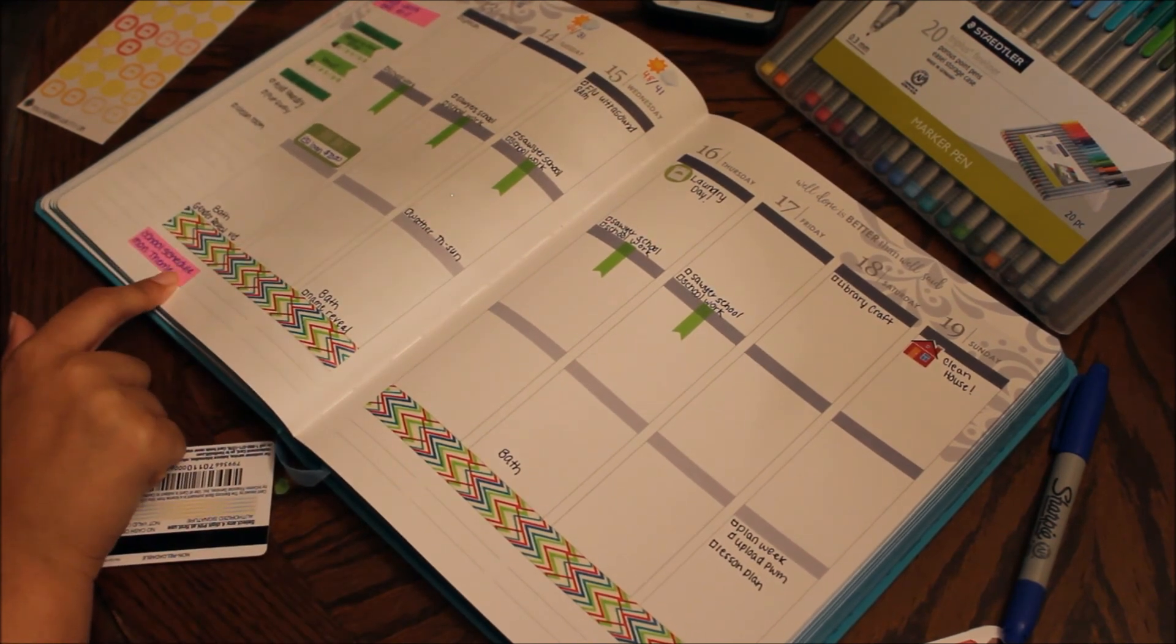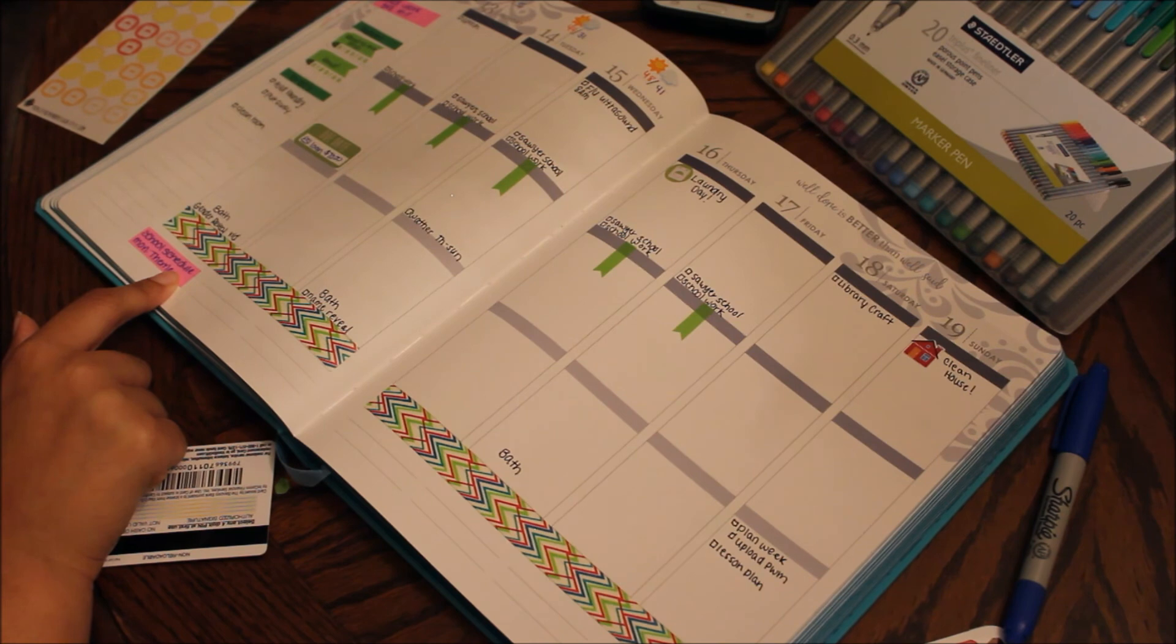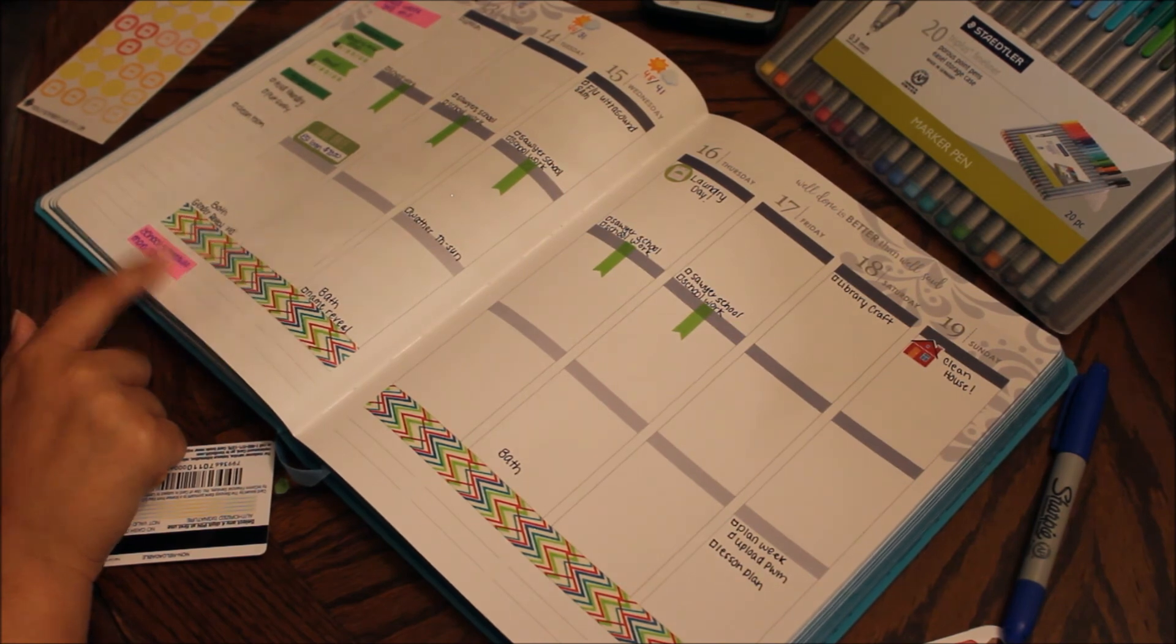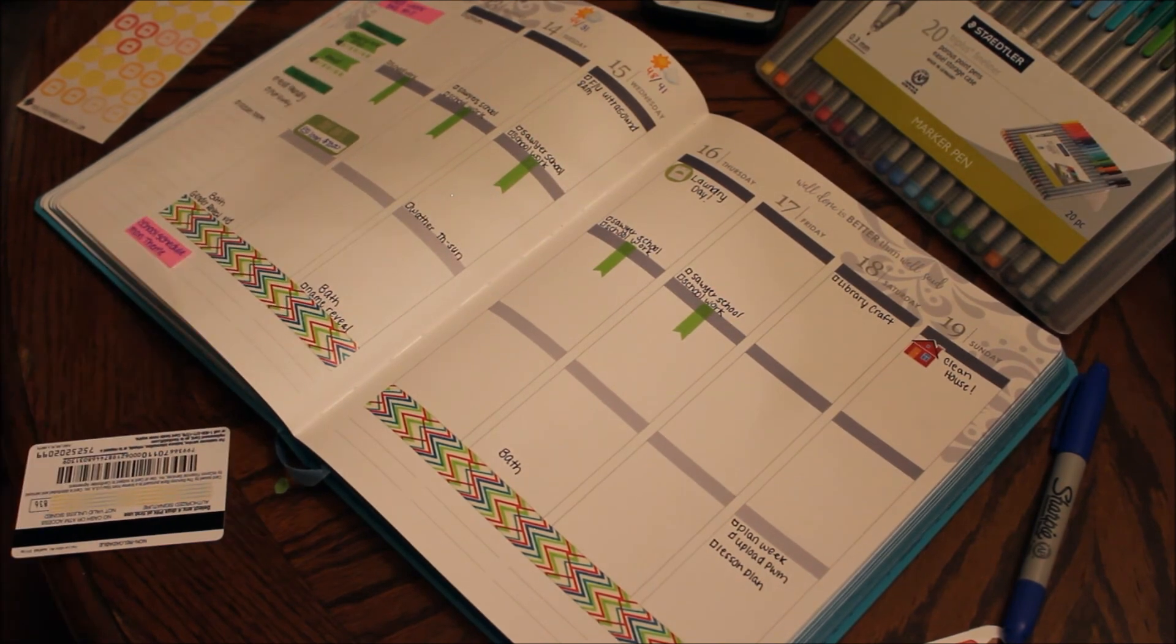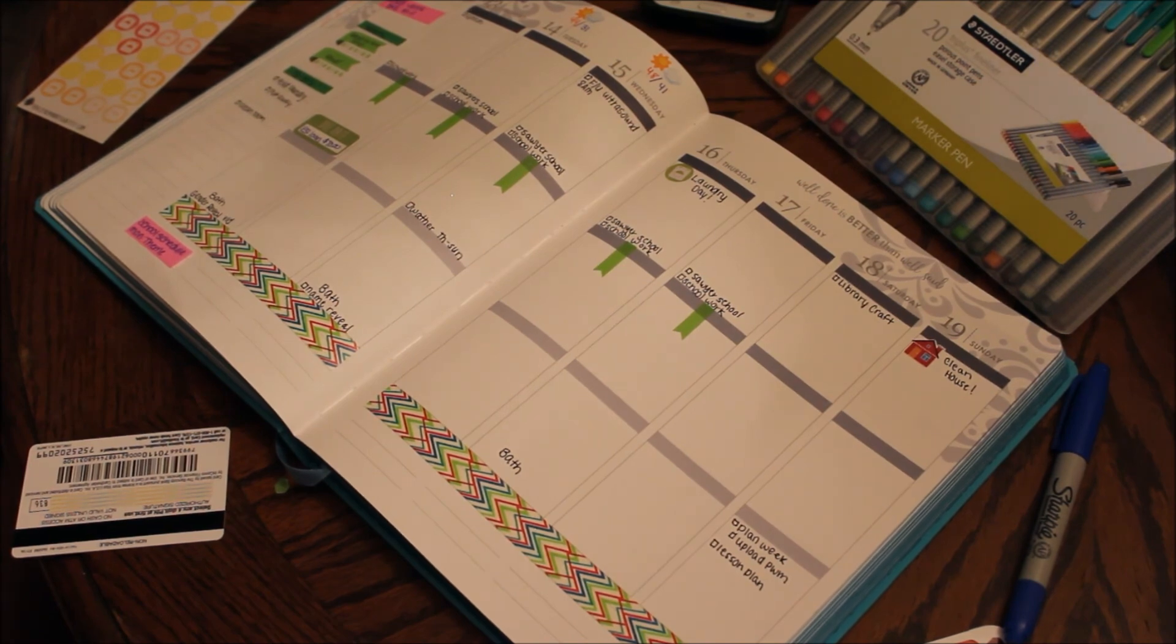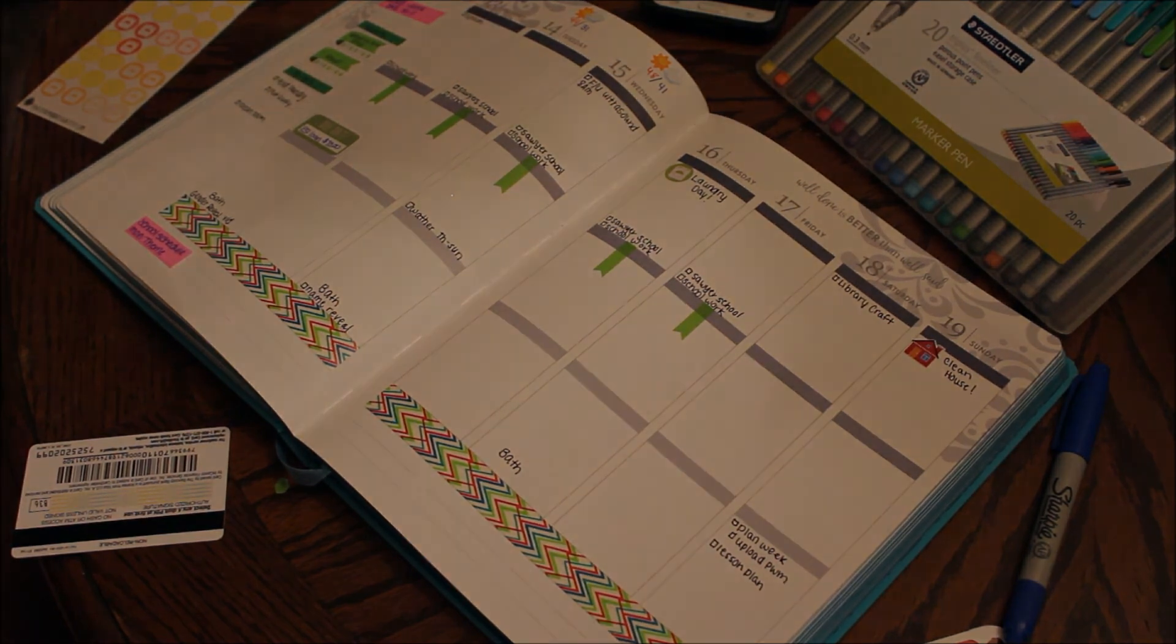So those are my rough draft plans of things that I know is going on. I have to fill in Sawyer's school schedule down here and then I also need to figure out a couple other things, but I think that's it. So thank you guys for watching, let me know if you have any other questions and I will see you tomorrow. Bye.